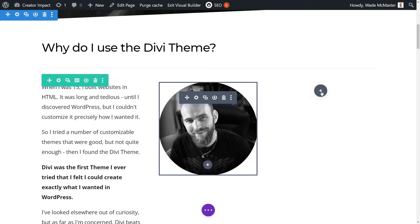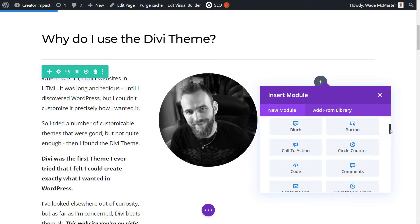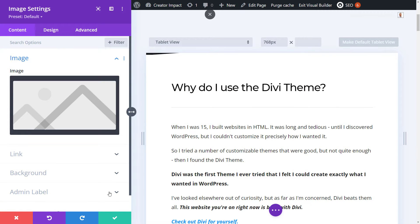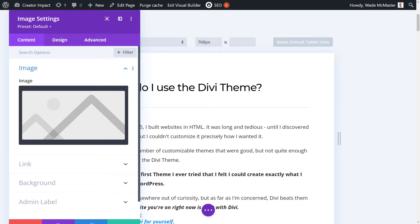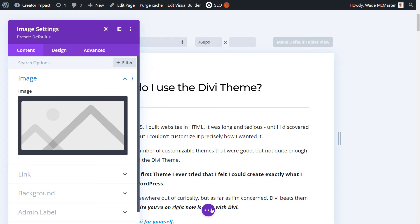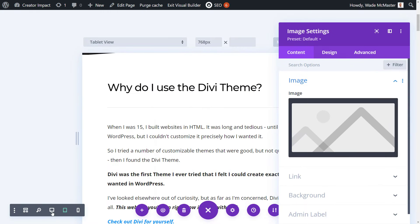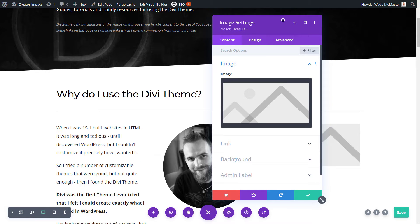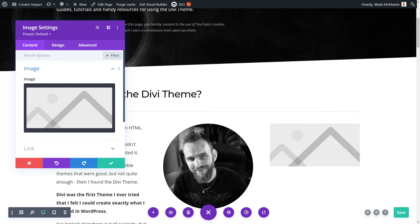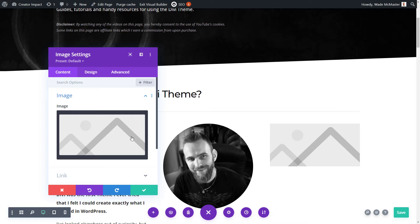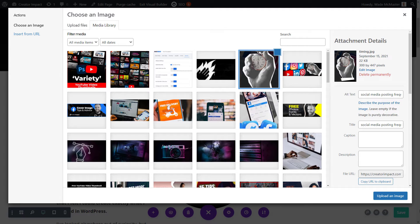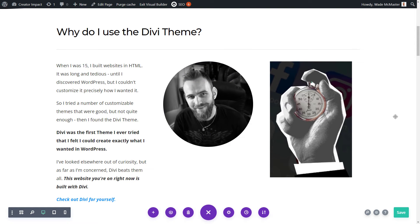If I want to change the columns, I simply hover over the green, click the column icon, and I can switch to three columns. Now I have one column, another column, and an empty column. To add a module into a column — modules are what you add into those columns — I can click here and choose from a series of modules such as text or images. I can select an image from my media library or upload one, and now I have three columns with content added in.